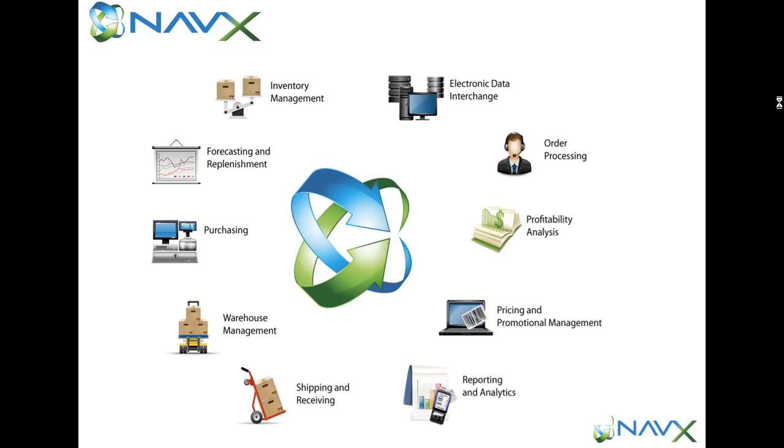The NAVX distribution solution includes robust functionality supporting distributors' requirements for everything from financials with general ledger through inventory management and distribution and forecasting replenishment.